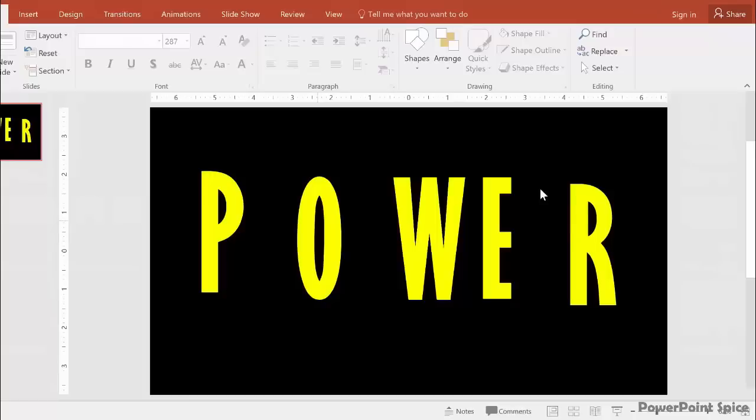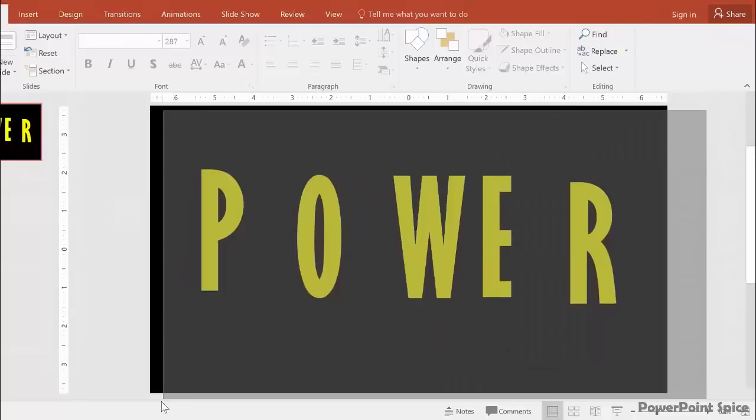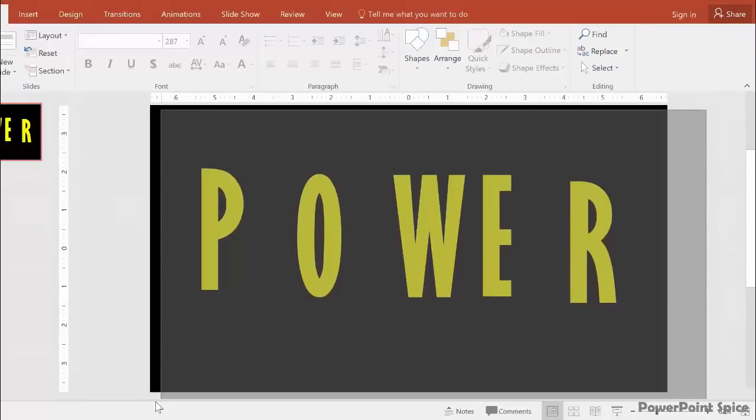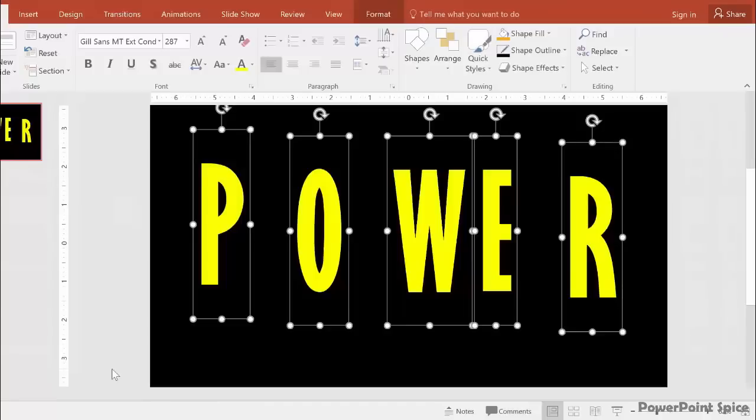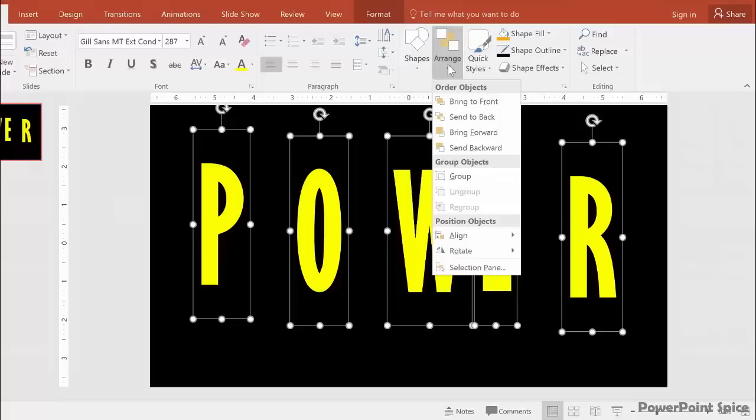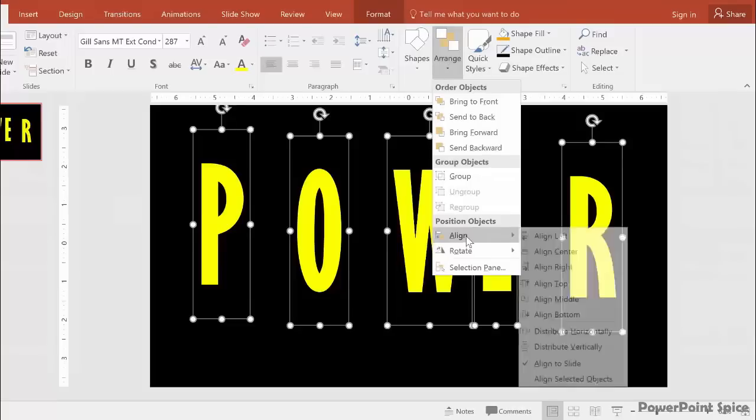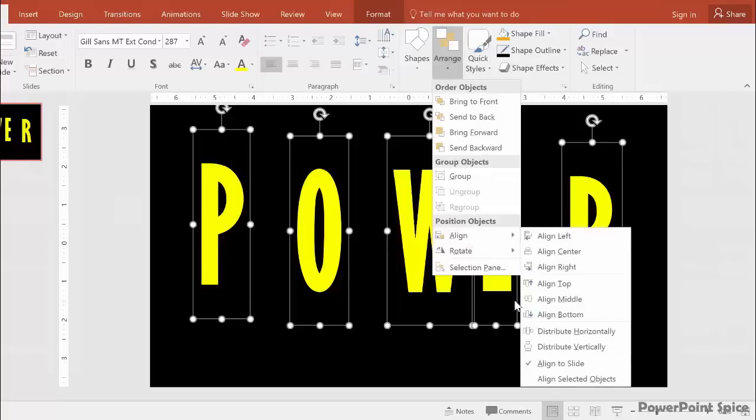To even this out, let's select everything by clicking and dragging our mouse over everything. Then go to Arrange, Align, and make sure Align to Slide is checked.